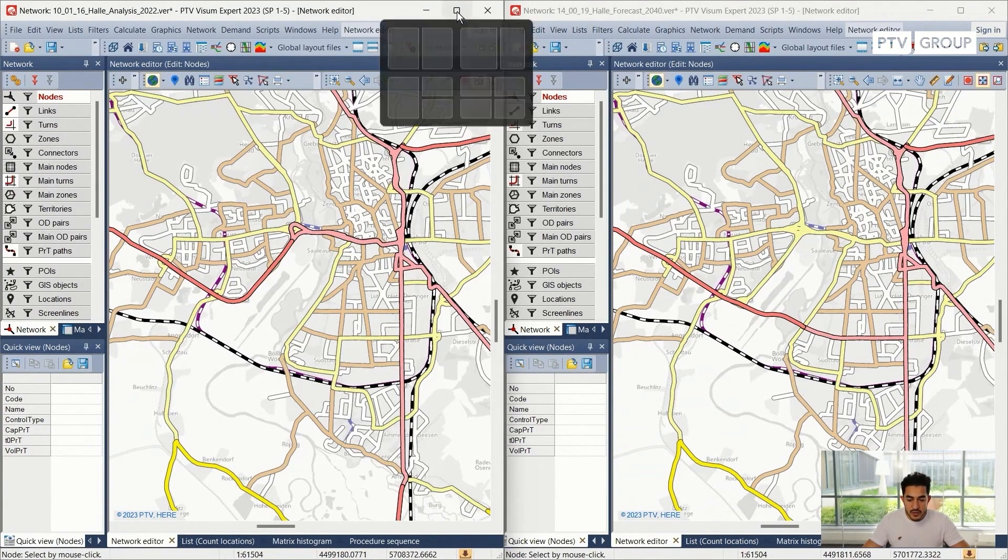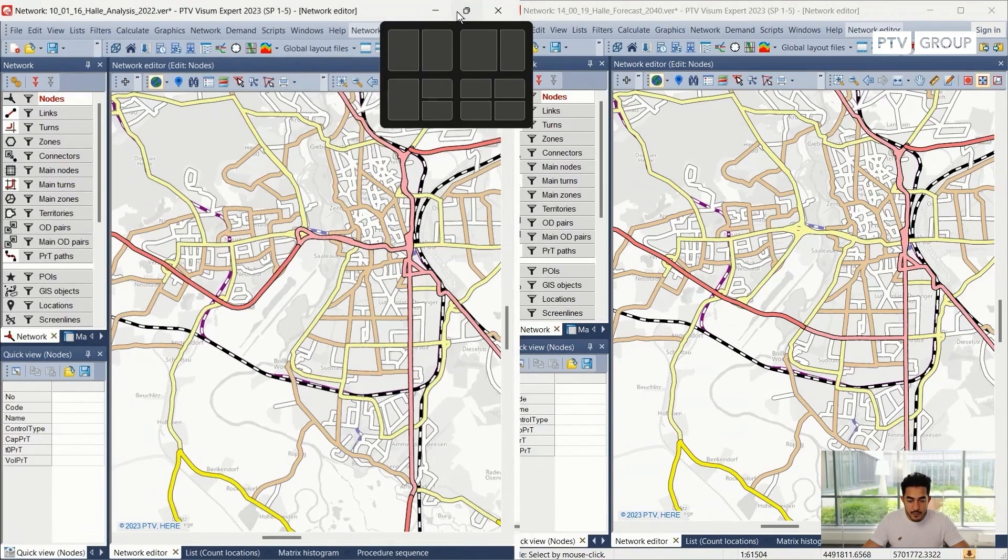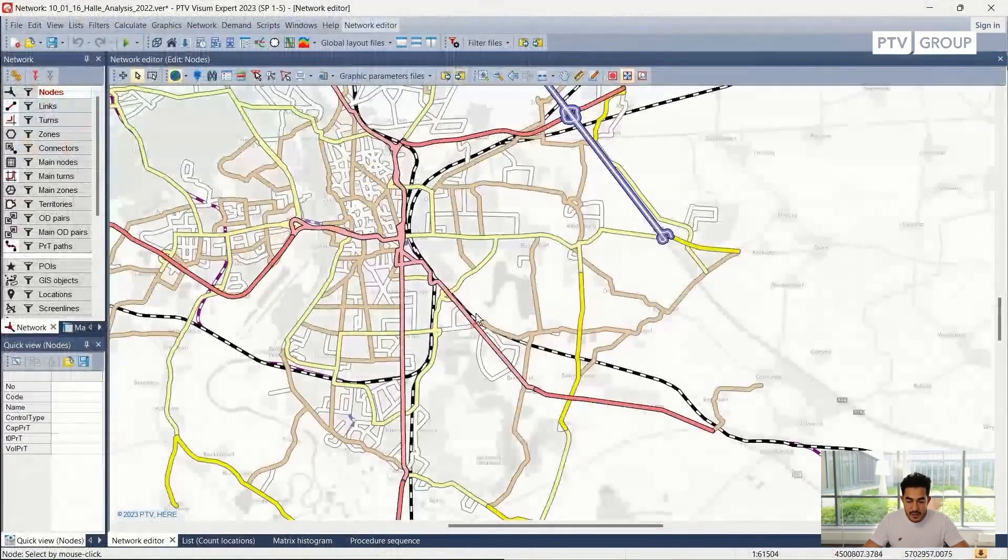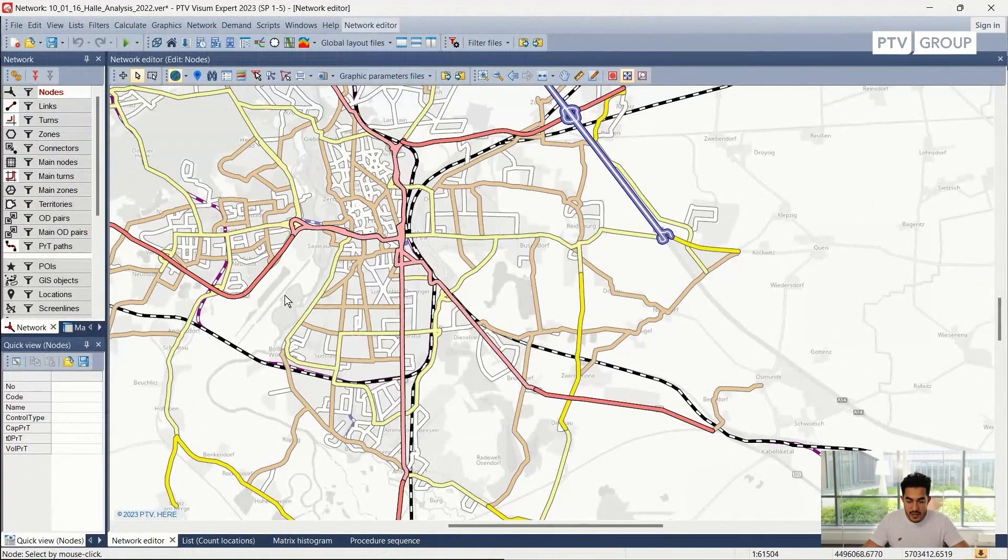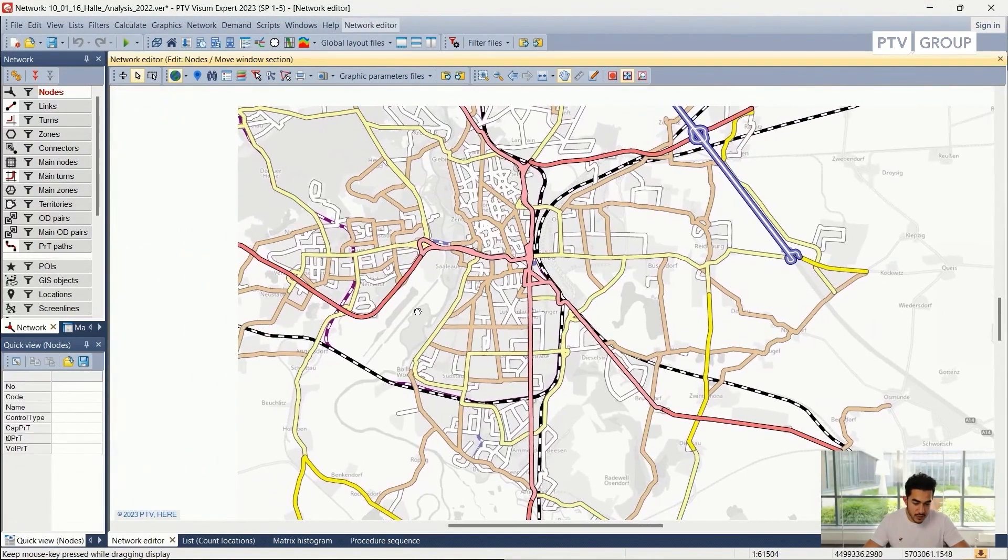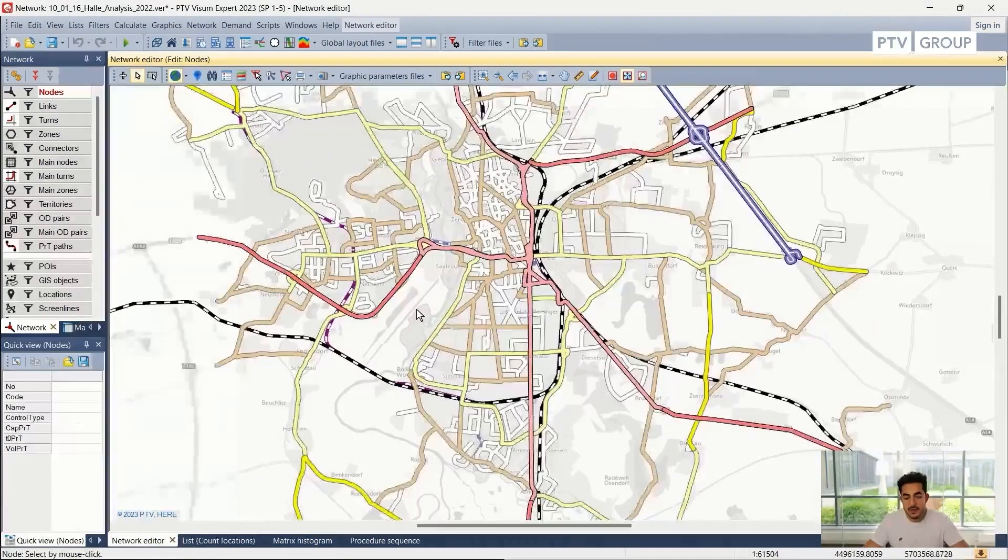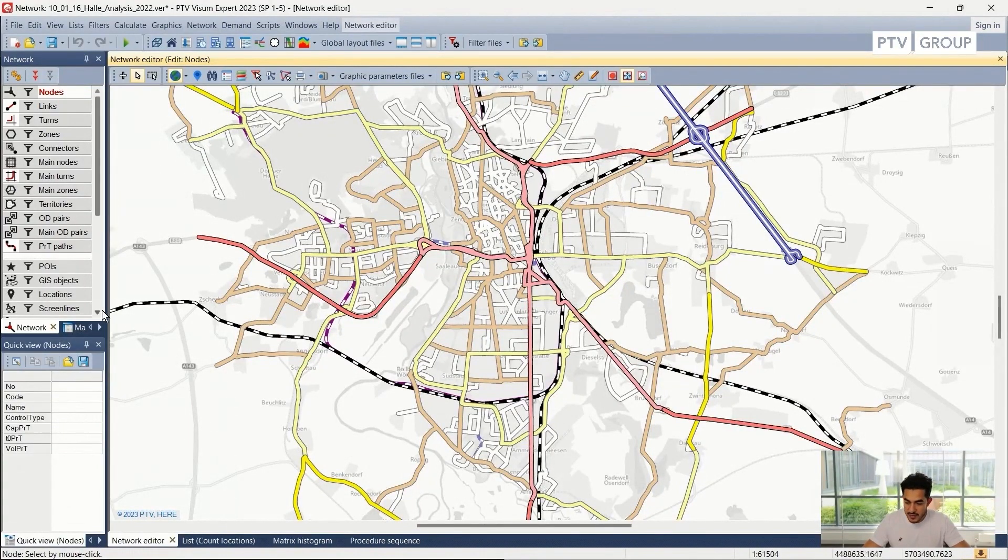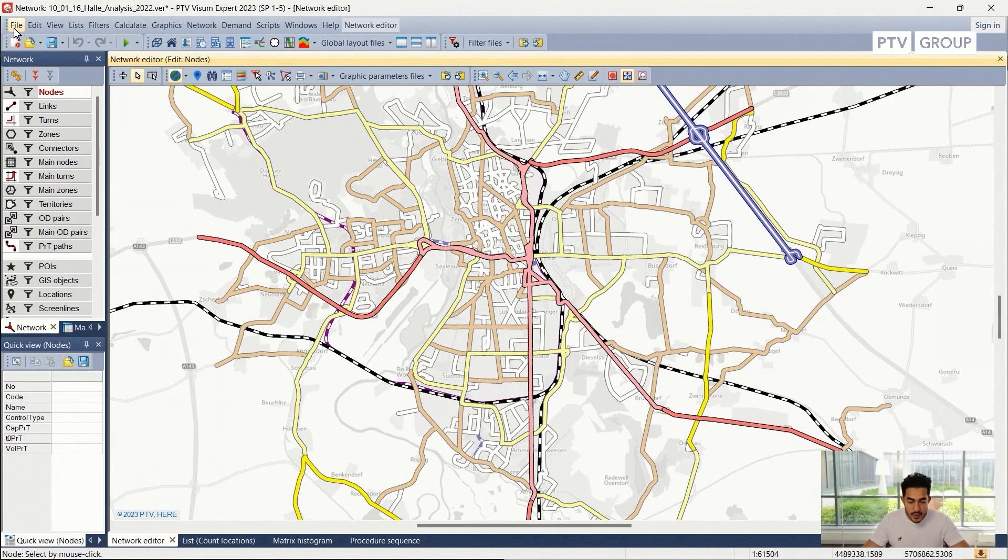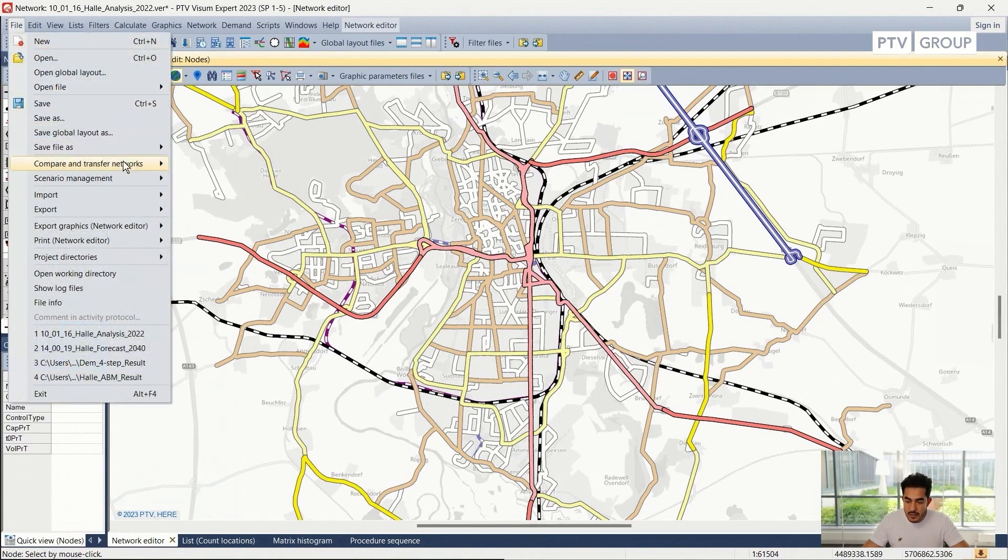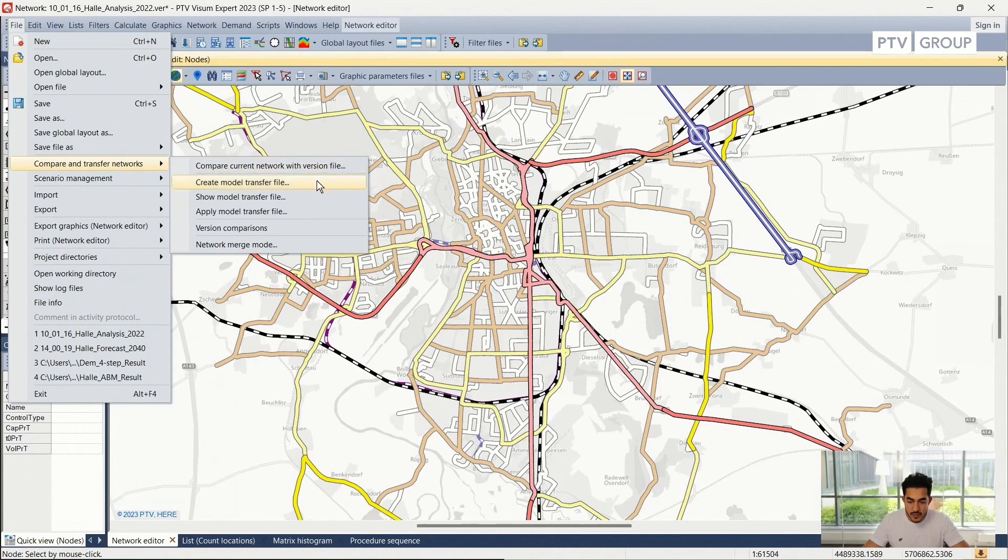I will switch to the base scenario and create a version comparison. I can compare on the base scenario network or on the forecast scenario network. These two options are possible. In this example, I would compare it based on the base year scenario. To do that, I will go to file, compare and transfer networks, and create model comparison or version comparison.